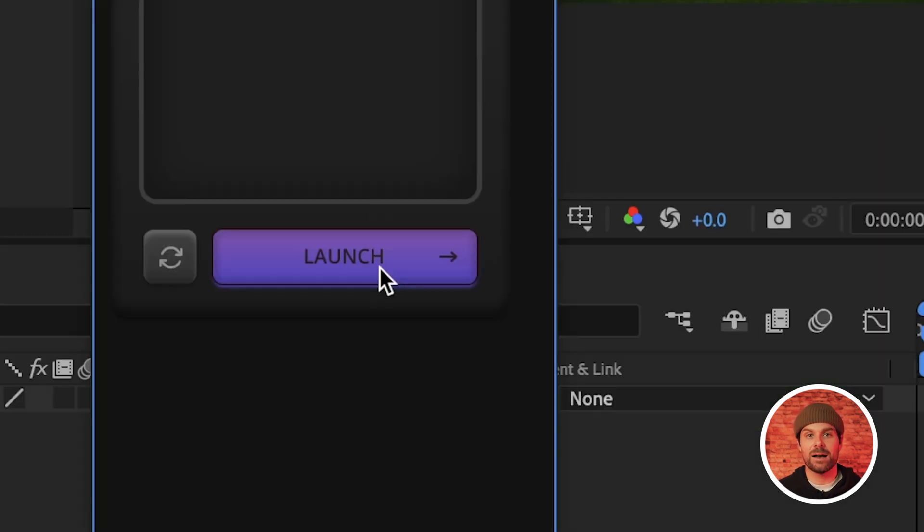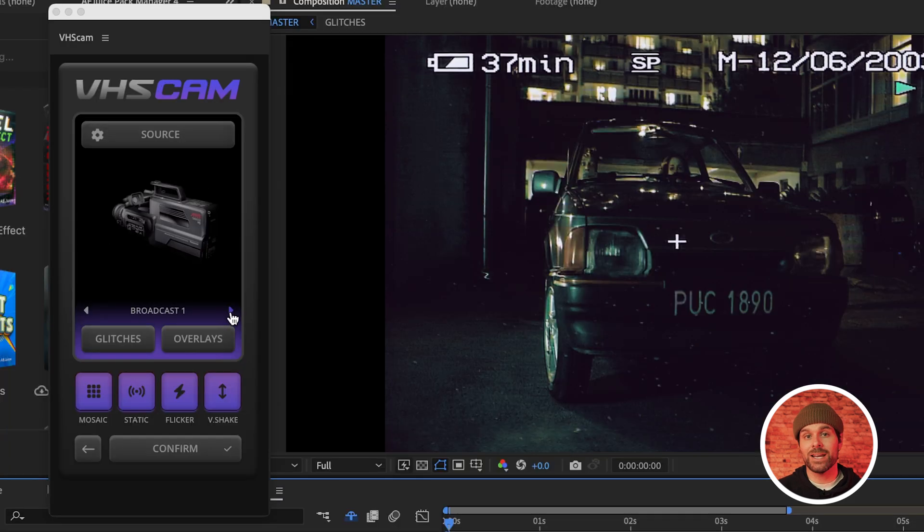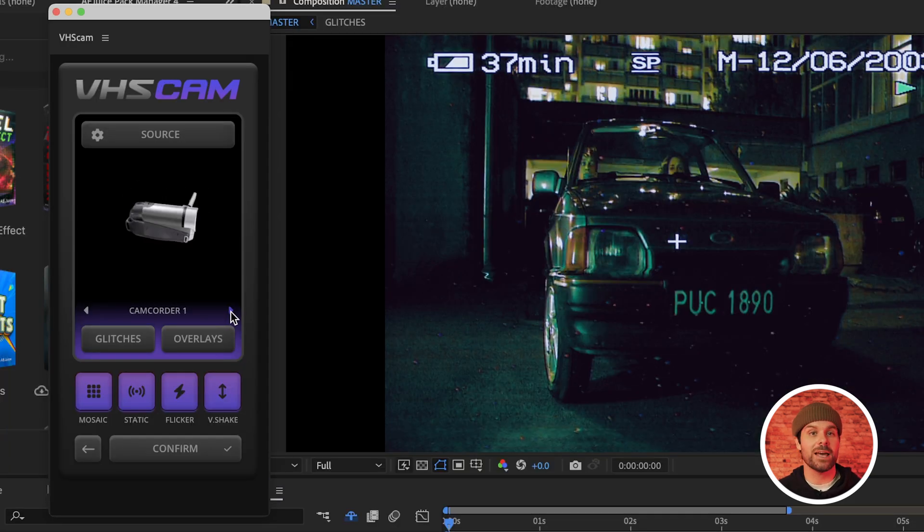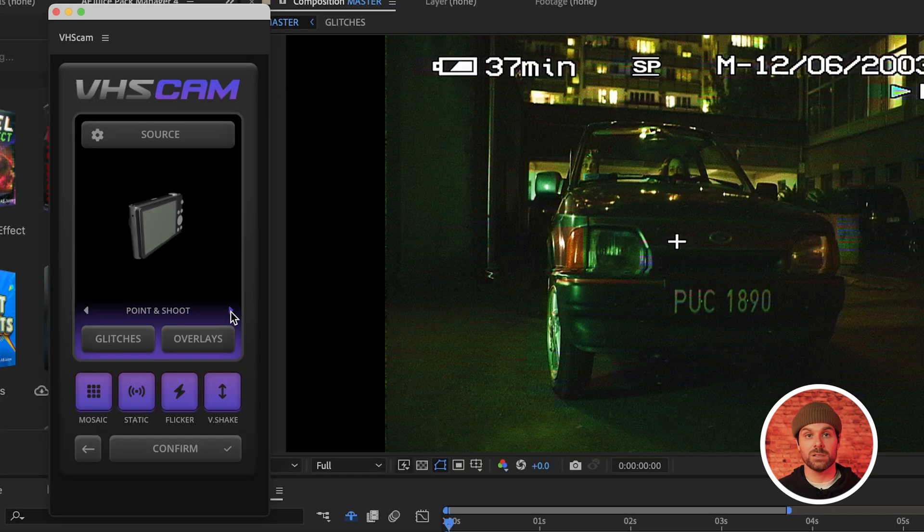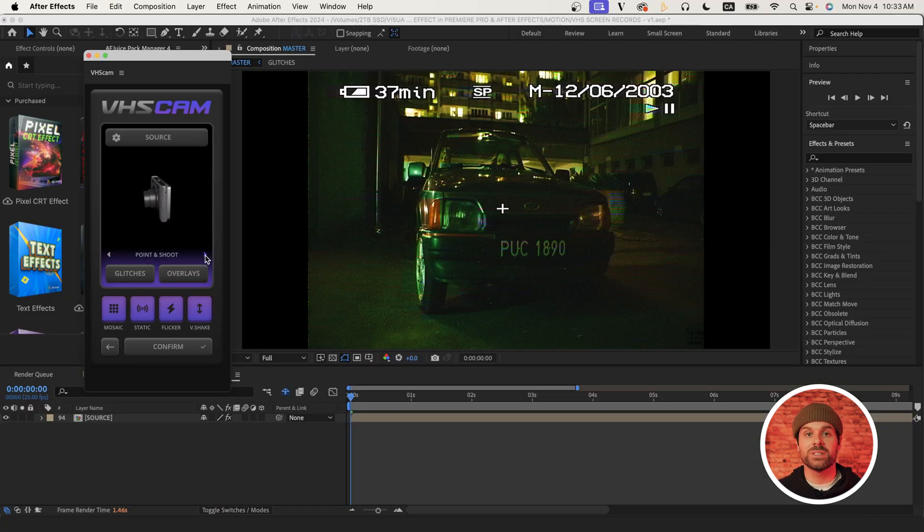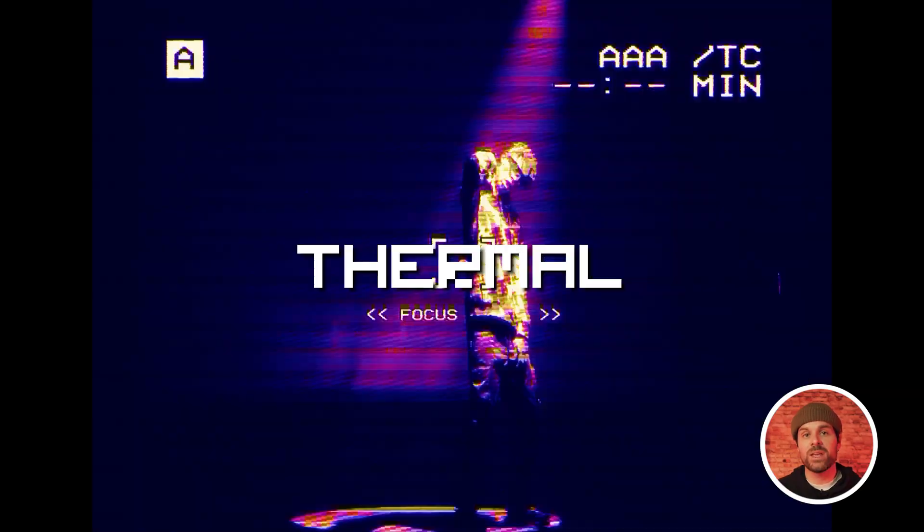Once it loads, you'll see we already have a publish-ready effect that looks great and we can filter through some additional settings to choose our favorite base look. I personally like this point-and-shoot look, so we'll go with that one today, but choose whatever looks best on your specific footage.